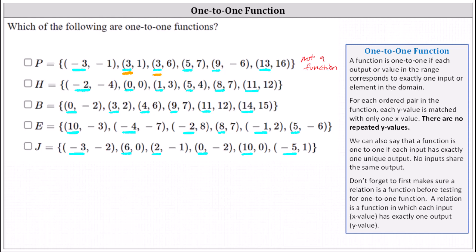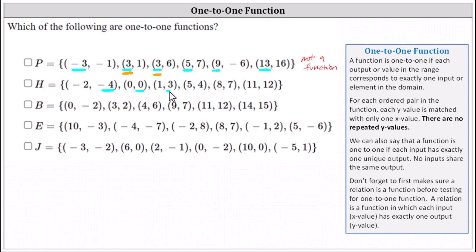Now we need to check whether functions H, B, E, and J are one-to-one. To do this, we analyze the y values or the outputs from the ordered pairs. If it's one-to-one, each y value is matched with only one x value. Looking at the y values of function H: negative four, zero, three, four, seven, twelve. No y value is repeated, and therefore each y value is matched with only one x value. Function H is one-to-one.